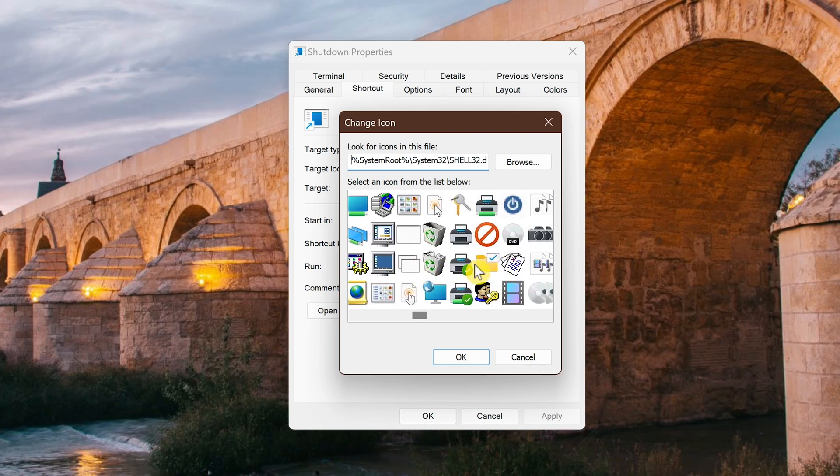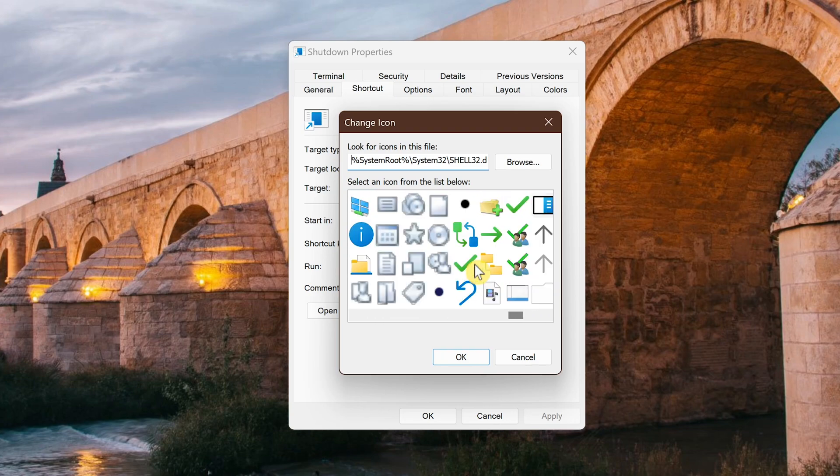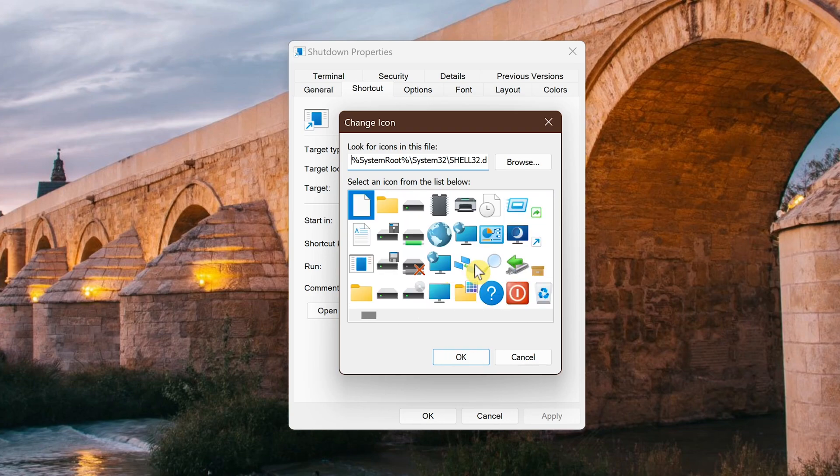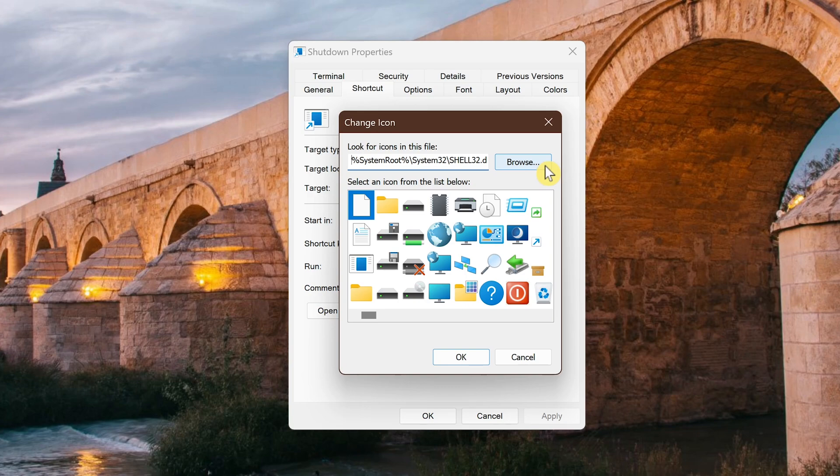Select an icon. There's quite a few to choose from. If you want to use a custom icon you downloaded from the internet, you would just need to click on browse to find where you downloaded it and do the same steps. I'll just go with the red one that kind of looks like a power icon. After you've selected your icon, click OK.